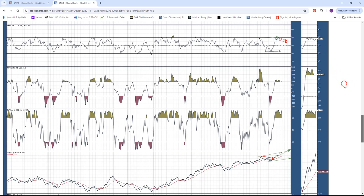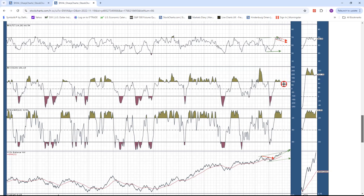And the commodity channel index sort of just heaved itself over the 100 line for a buy signal, but that is really quite lame too.